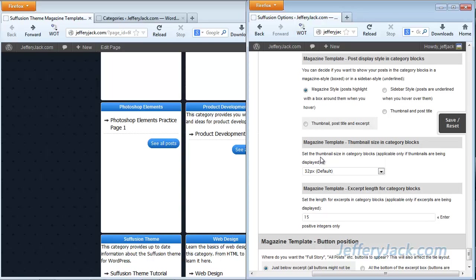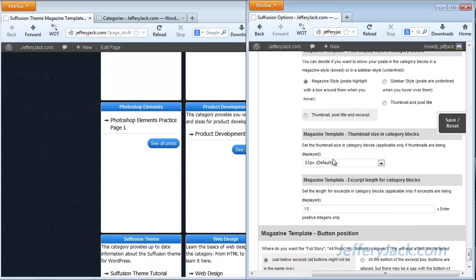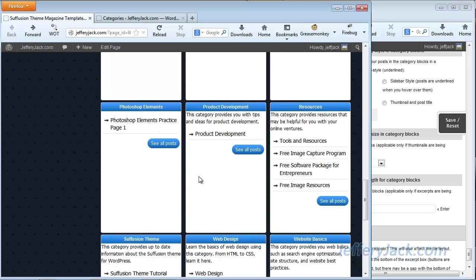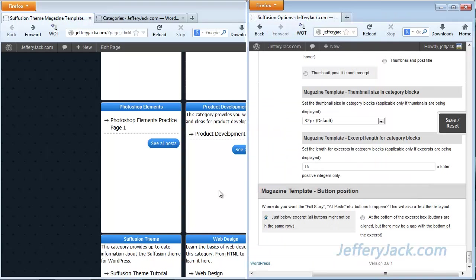Next you can set the thumbnail size in the category blocks, but right now these settings are not applicable because I don't have any thumbnails set to show. If you have set your category blocks to show the excerpts, then you'll get 15 words within each excerpt. Right now I have this set just to show a highlight, so you're not seeing any of the specific excerpts at this time. You'll get a little bit different look and feel for each one of these settings, so you need to play around with them to see which one you like best. You can also set the 'see all posts' button — you can set it just below the excerpt or at the bottom of the excerpt, so instead of being up near the text, it would be at the bottom.